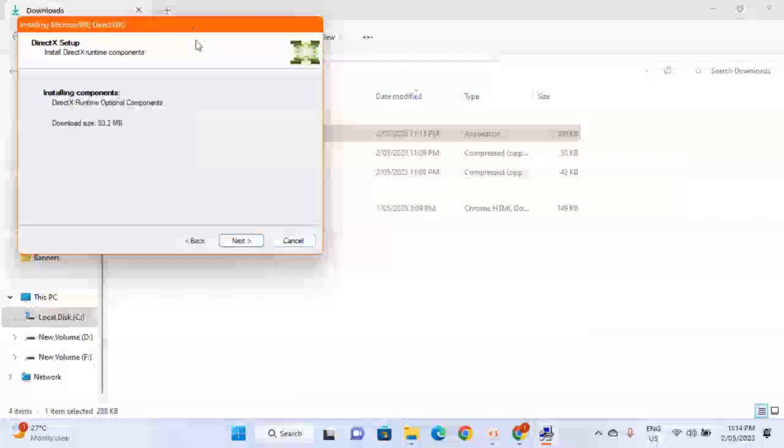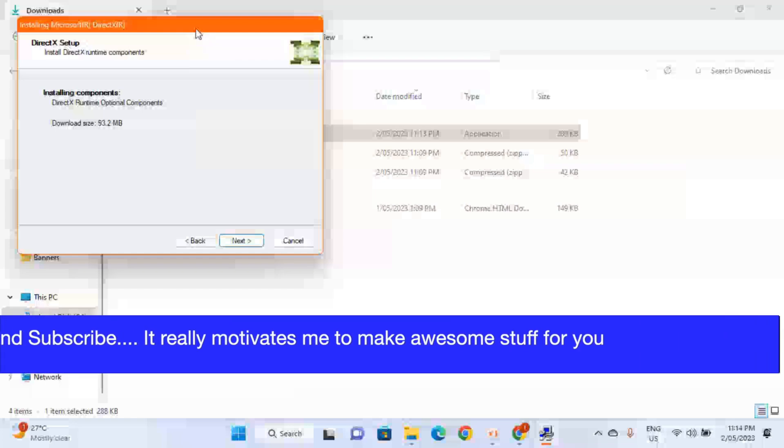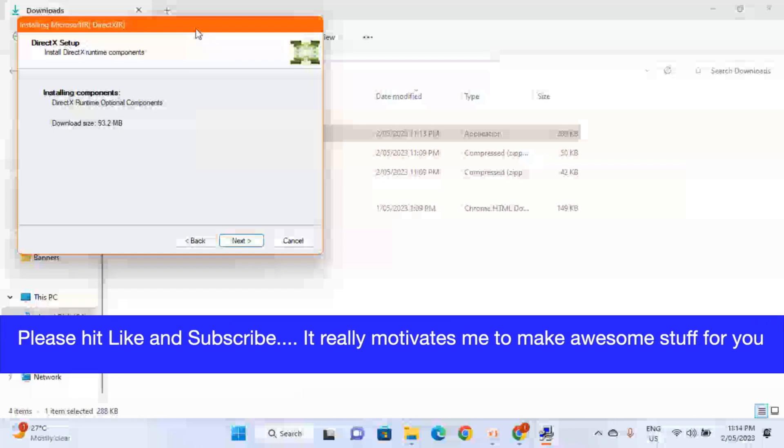Do not forget to give your valuable feedback in the comments. Hopefully you like the video. Thank you for watching this video. Stay tuned for further informative tutorials. Take care, goodbye.